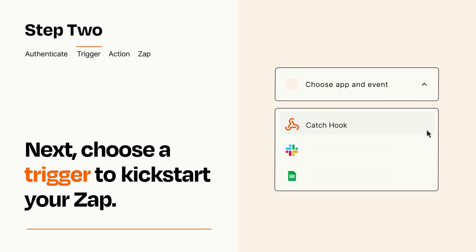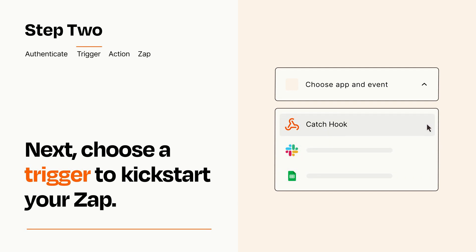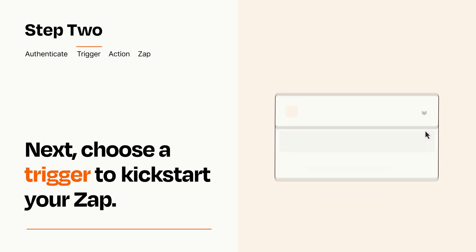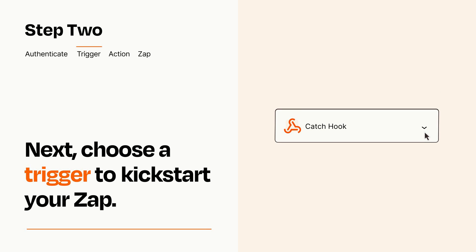Now let's set up your trigger, which is the event that starts your Zap. Pick the trigger event that you want from the list. When you set up this step, your Zap will pull in test data from your trigger app that you'll see later when setting up your action app.